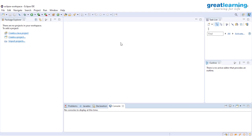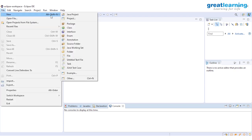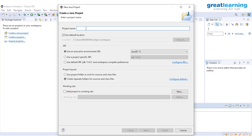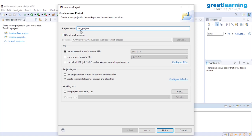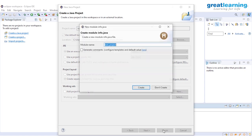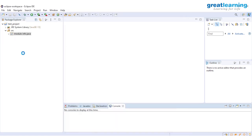This is how the Eclipse workspace looks. Our first task is to create a new Java project. Click on File, then New, then Java Project. Give a name to your project — I'll name this 'test_project'. By convention, you keep the first letter of a project name small. Click Finish, and we have successfully created our first Java project.